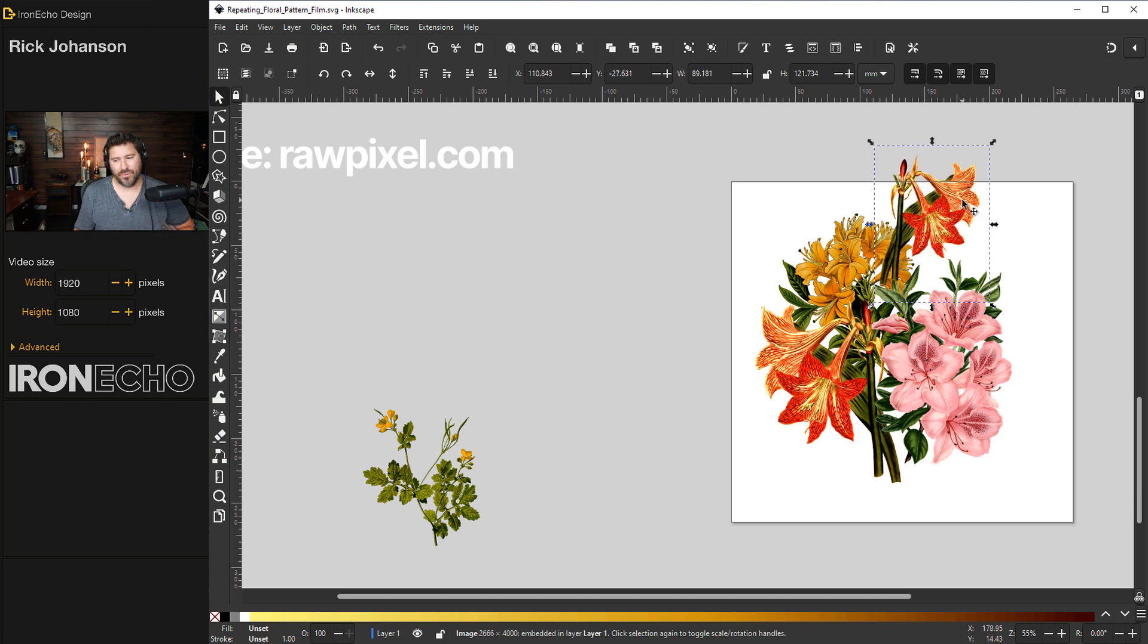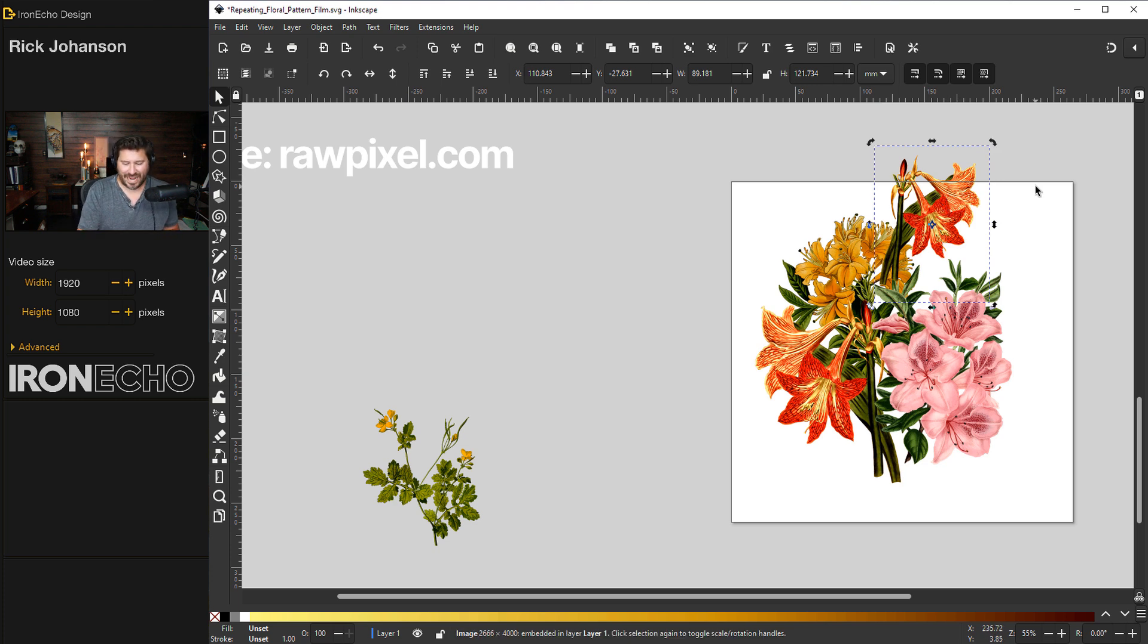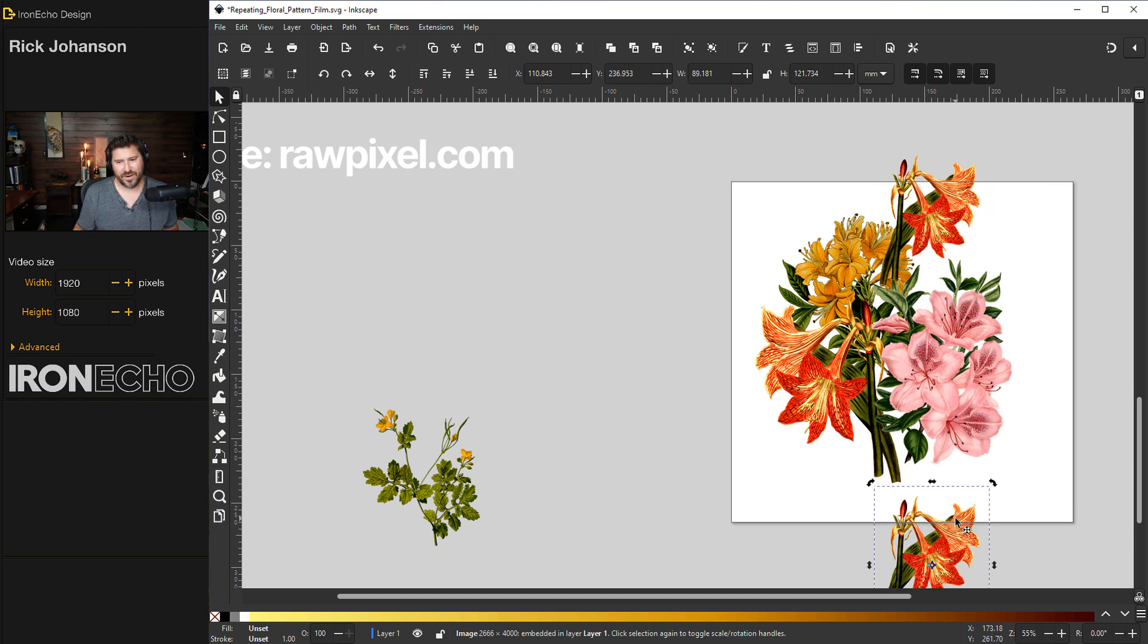This brings us to the first point where we can see I have an overlap. So I need to do control D to duplicate it. Hit the down arrow once to bring it so it's perfectly lined up on the bottom. And here it is.